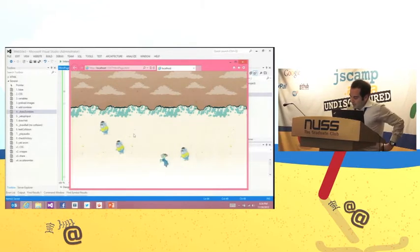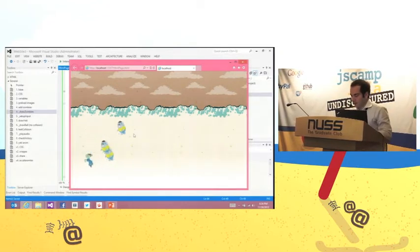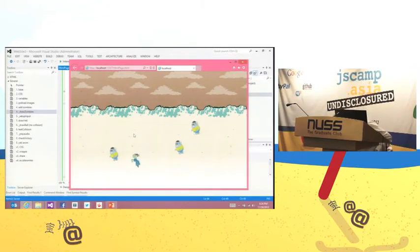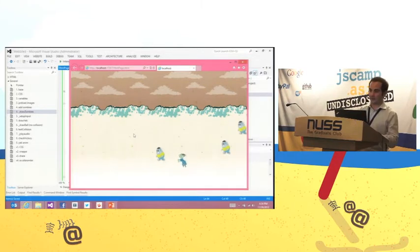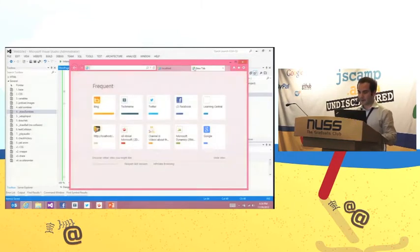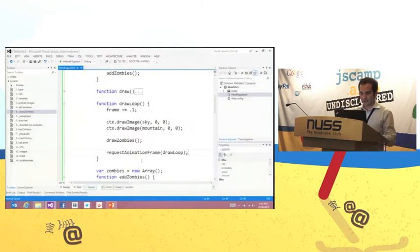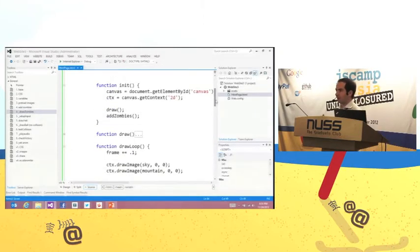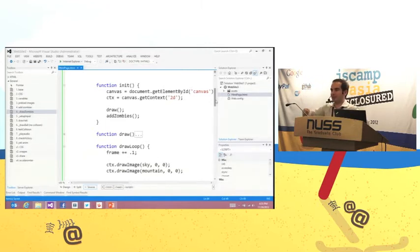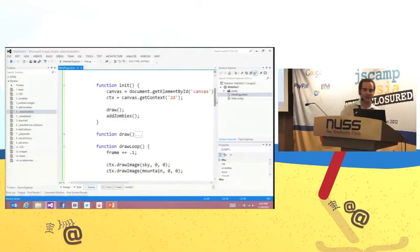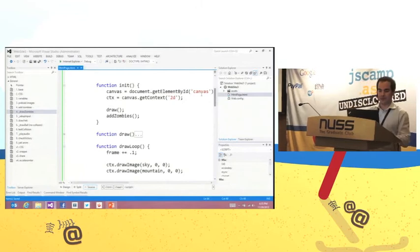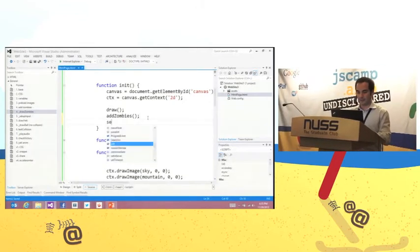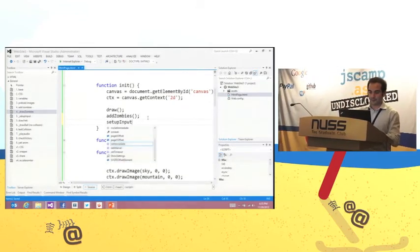Now we have the game with zombies, but we still need to create the Yeti. The Yeti will need to follow my finger — when I move my finger on the screen or move the mouse, the Yeti moves left and right. Let's set up the code to handle the input.